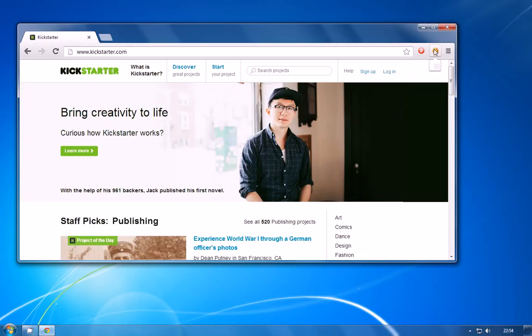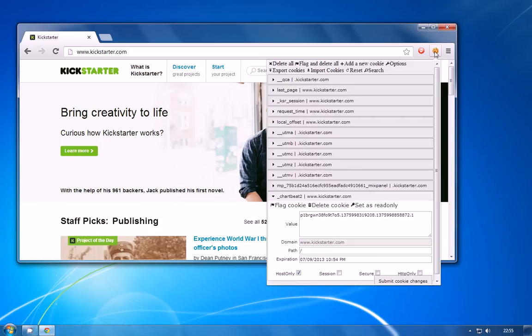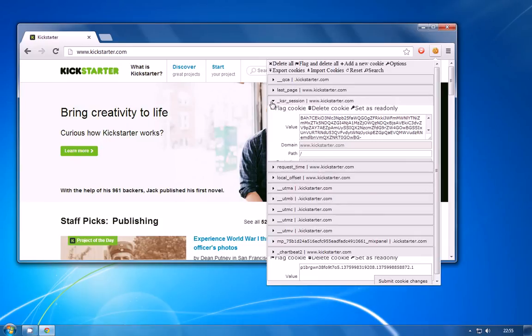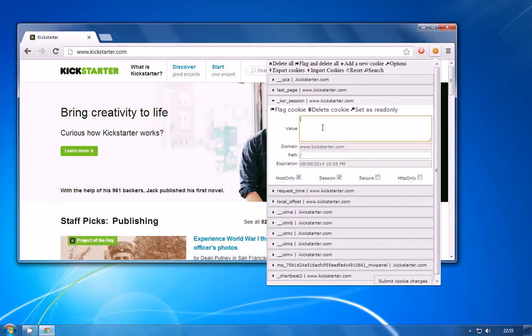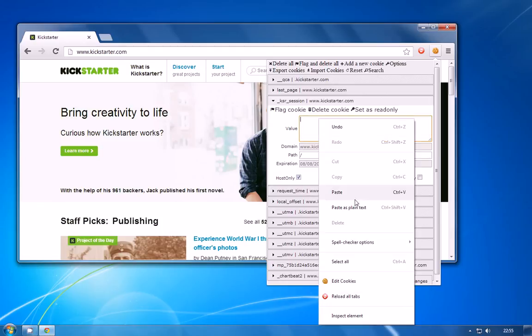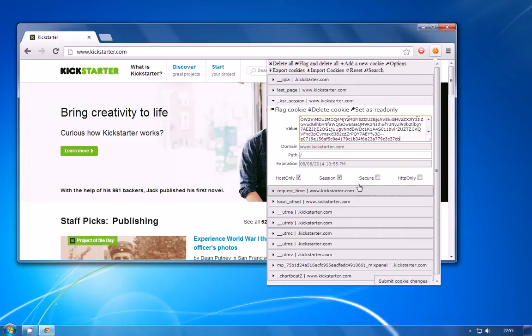So I'm just going to open that cookie browser again come down to this ksr session and I'm just going to select all of that cookie delete it and I'm going to paste in the value that we copied from the session id that we've just copied out of the traffic from Wireshark.